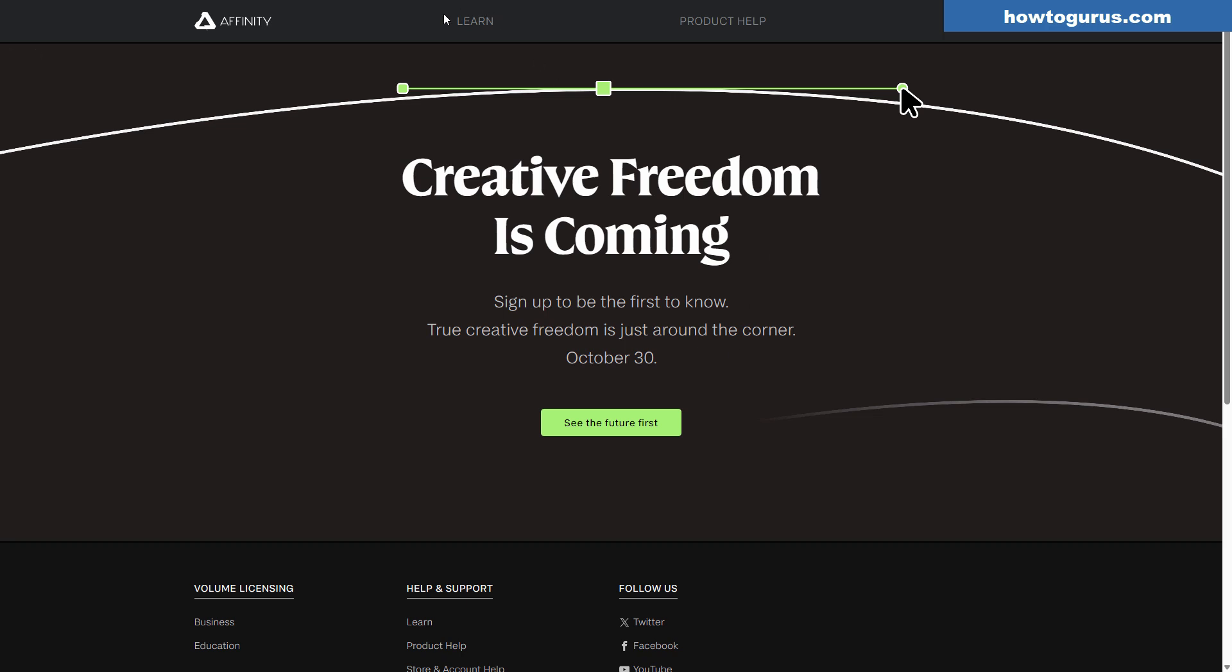One thing I did notice up here, there are no longer any buttons for purchasing Affinity products at the top. So they've removed the purchasing ability, and it's going to be replaced with whatever this new thing is. We'll just have to wait and see.